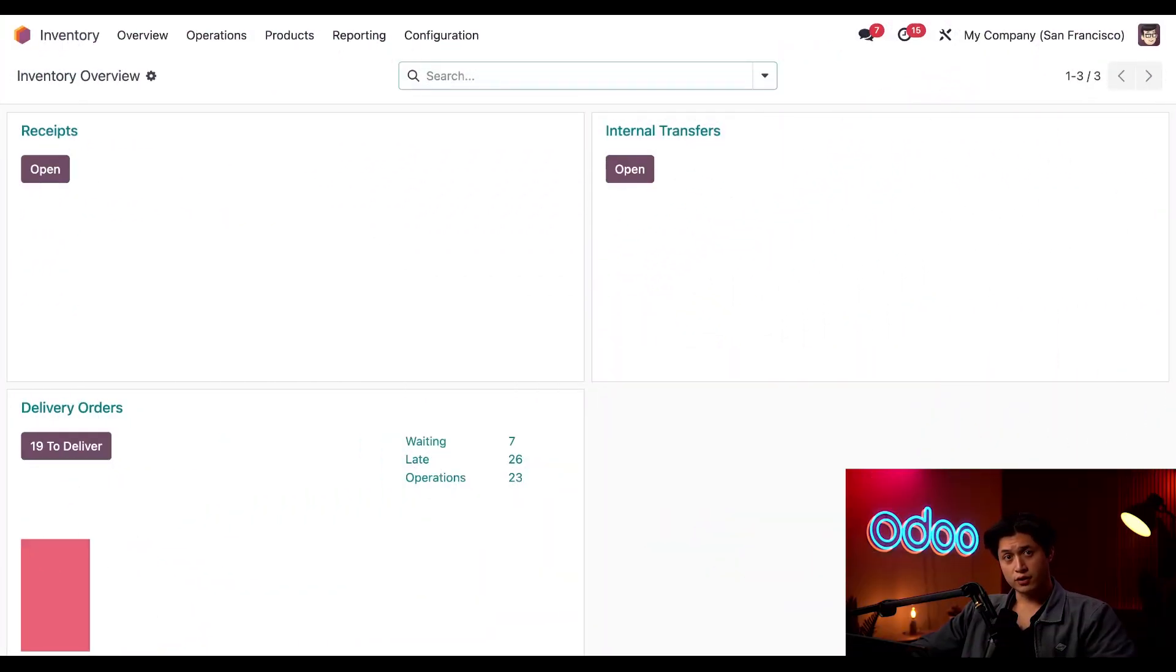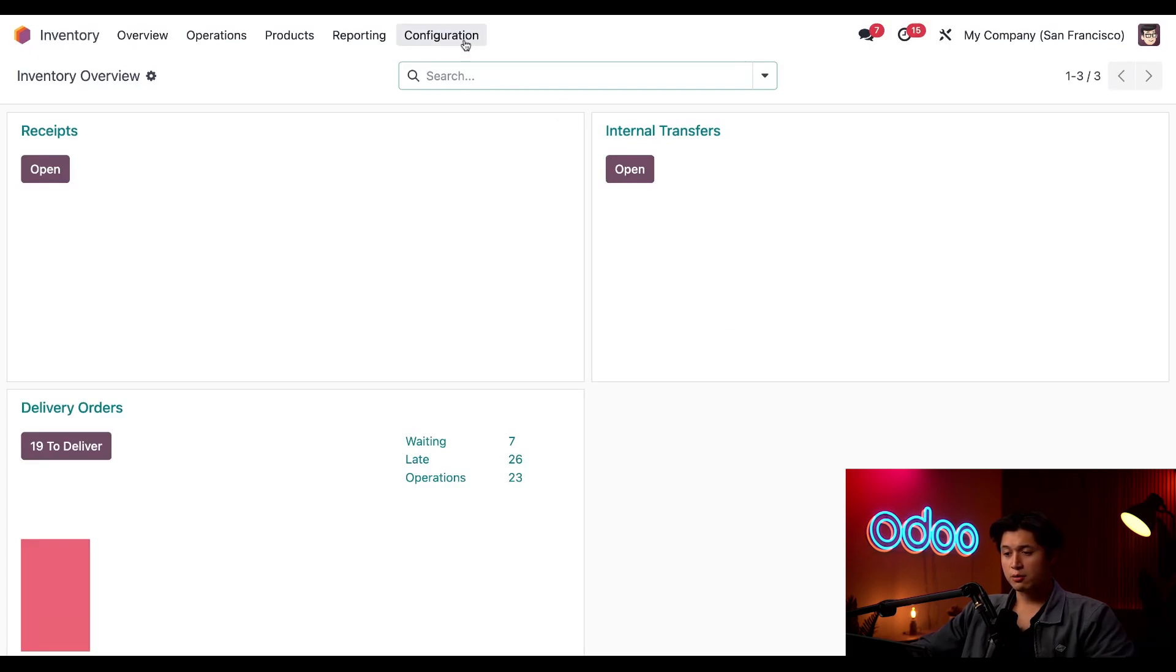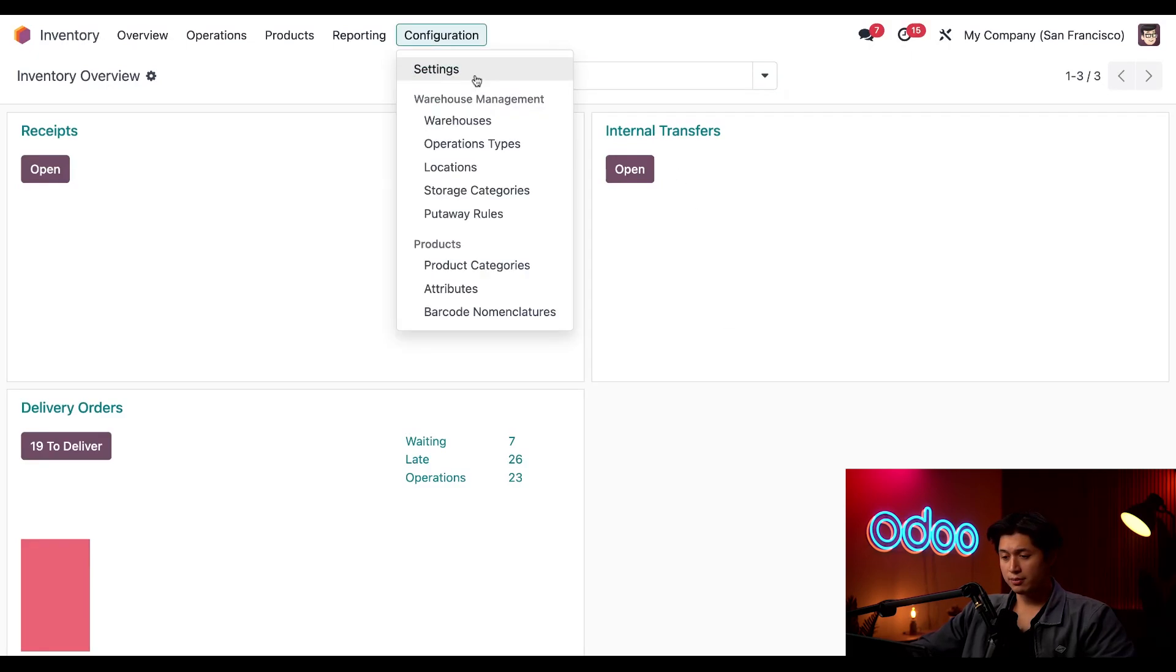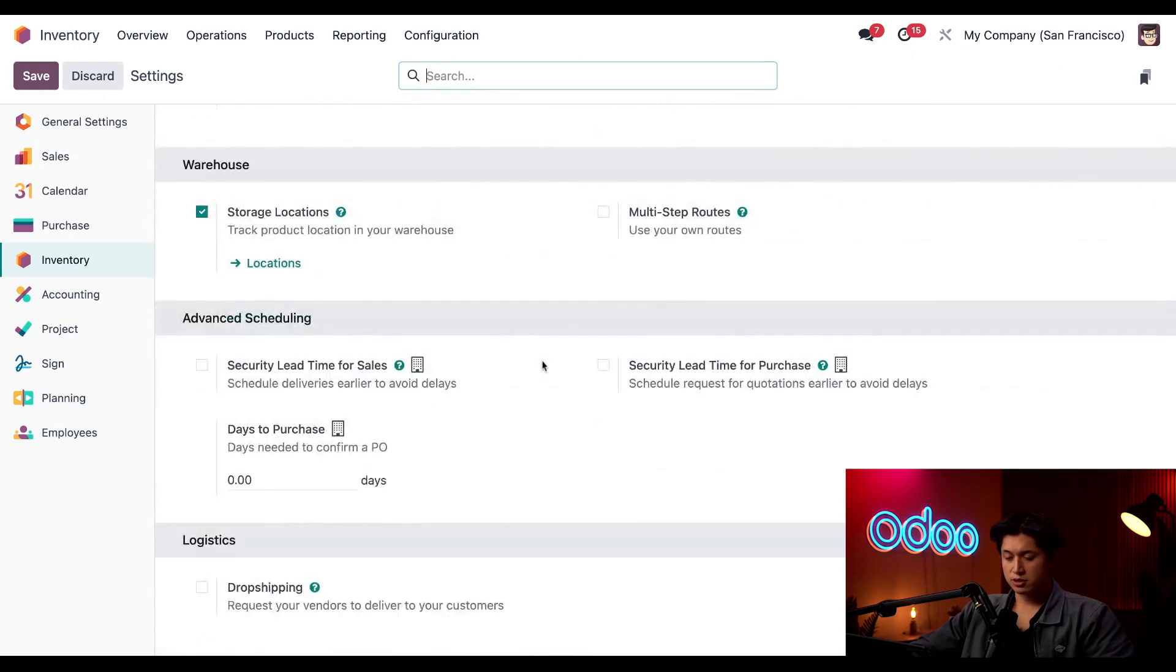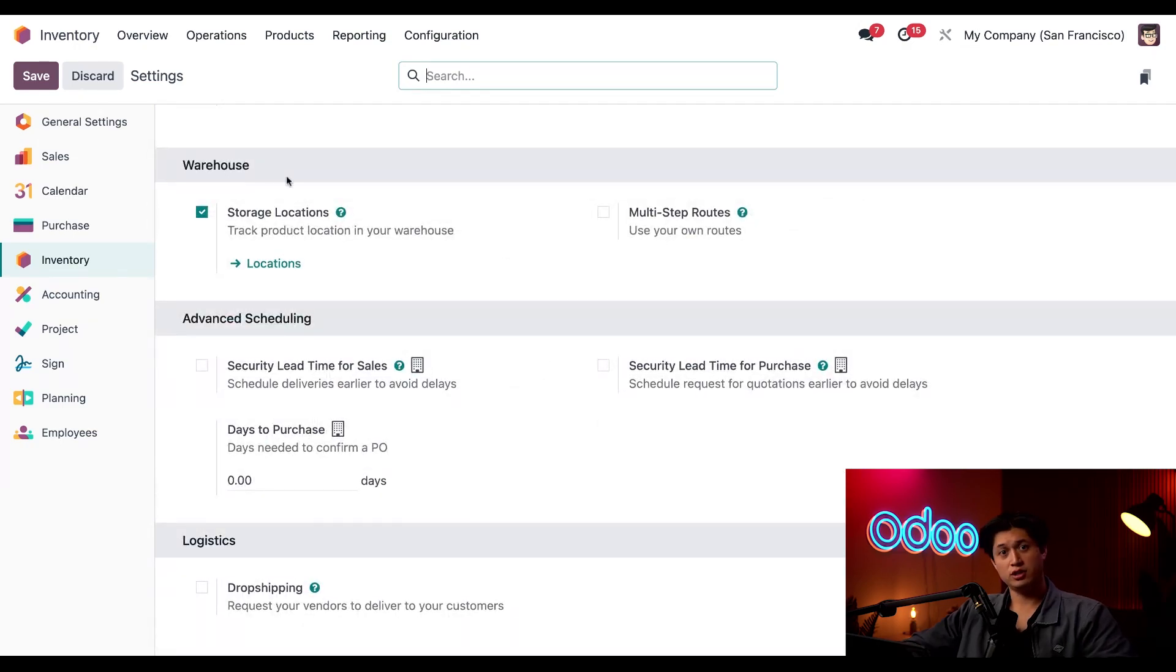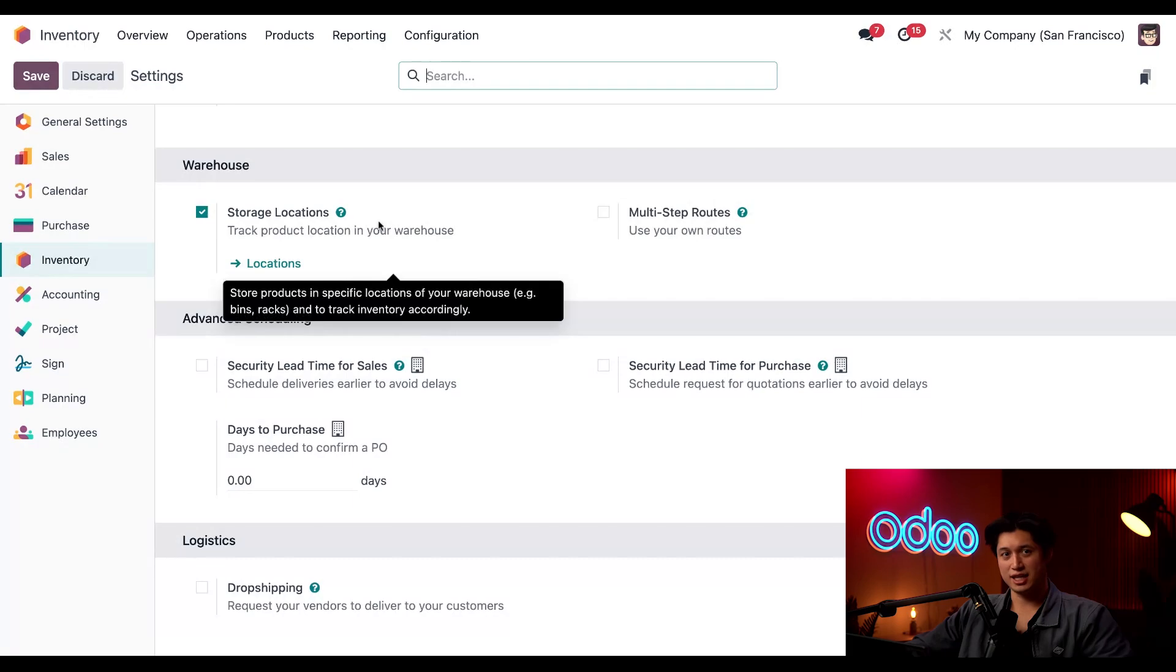Alright, first things first from the inventory app, let's enable storage locations. To do that we're going to click on configuration at the top followed by settings. From the settings page we're just going to scroll to the warehouse section and here we want to make sure that storage locations is enabled.